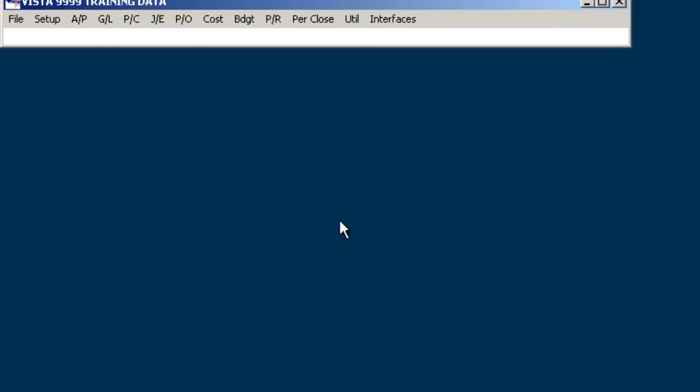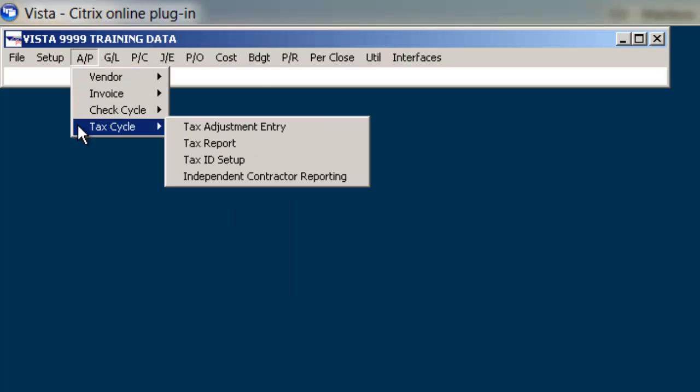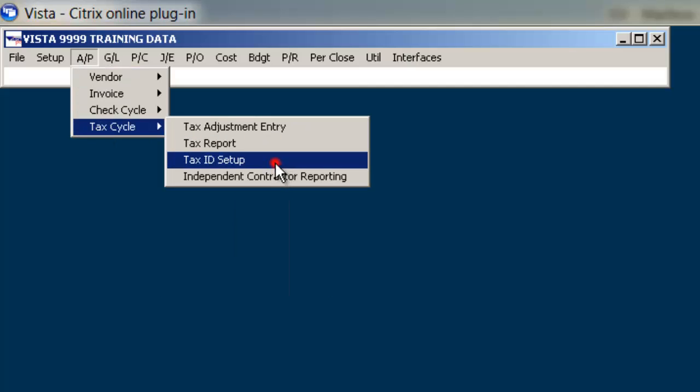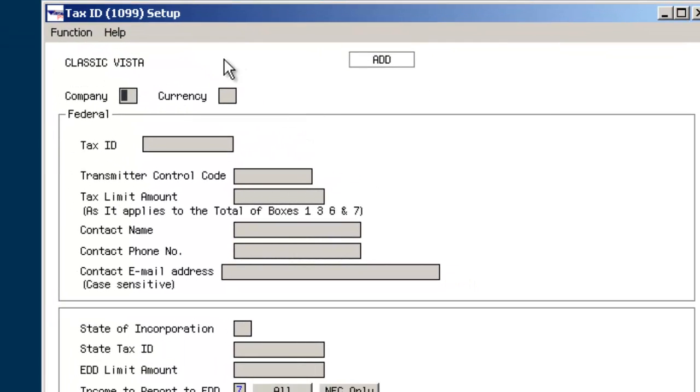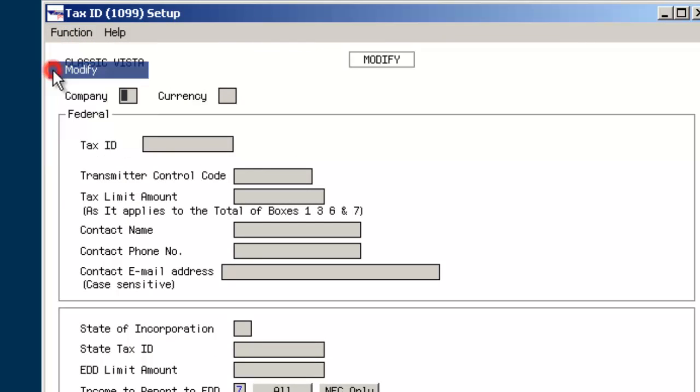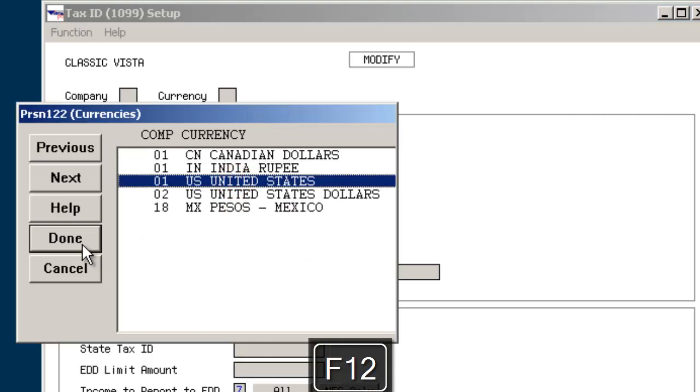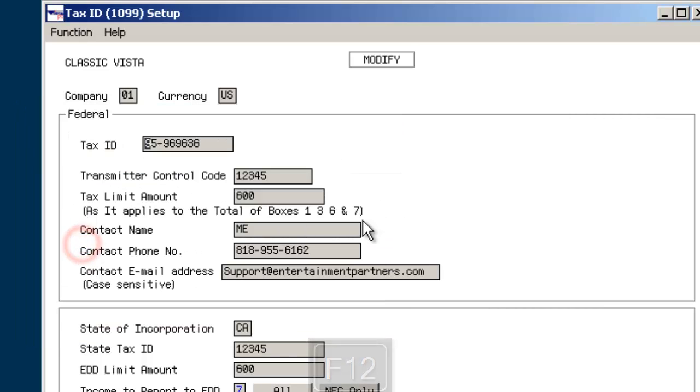From the classic VISTA menu, go to A/P, Tax Cycle, Tax ID Setup. Select the appropriate function: Add, Modify, or Inquire, depending on if the record already exists or if it needs to be set up. Select the company and currency for which the production will be reporting 1099s. If the production has established several company numbers, then the process described here must be repeated for each company through which 1099s will be generated.